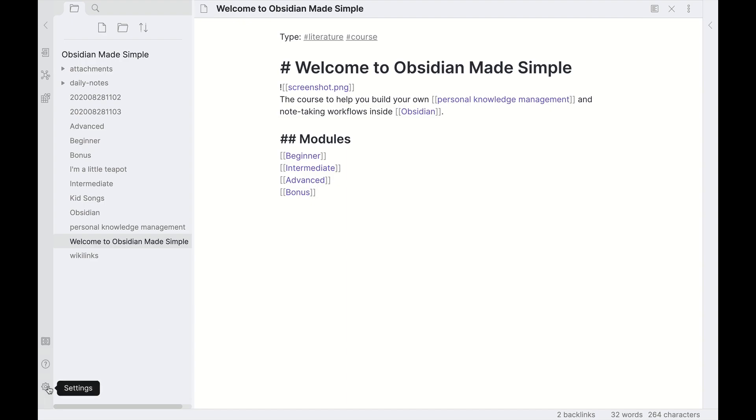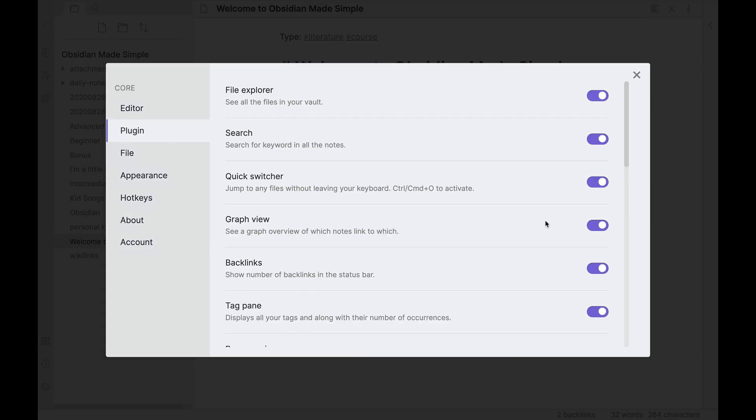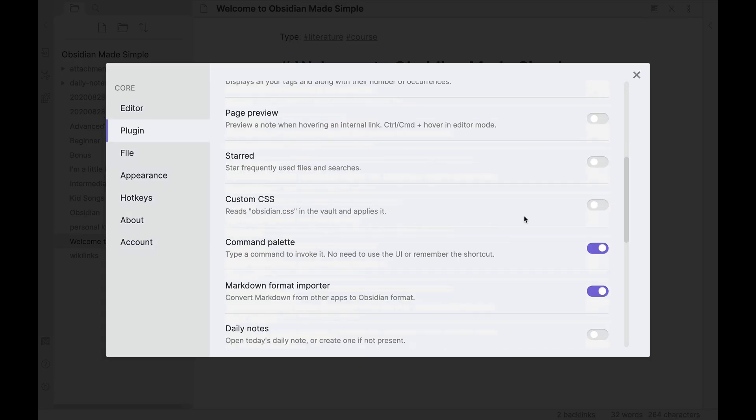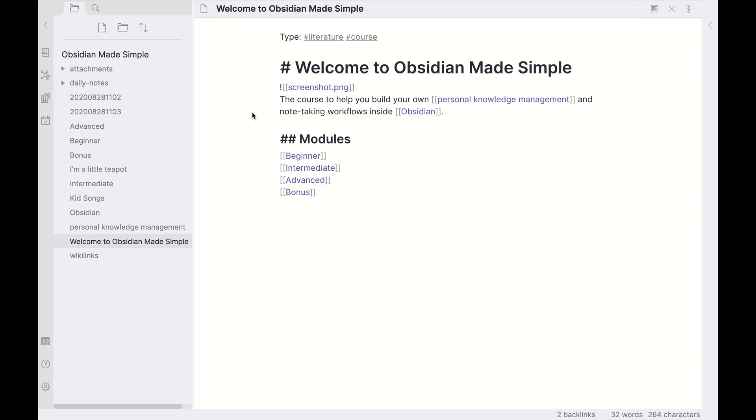To enable the Daily Notes plugin, head on over to Settings under Plugin, find the Daily Notes plugin here and turn it on. You can see on the left hand side we have 'Open Today's Note.'